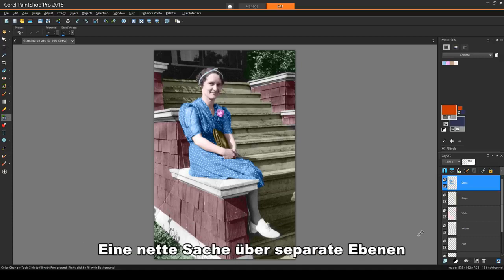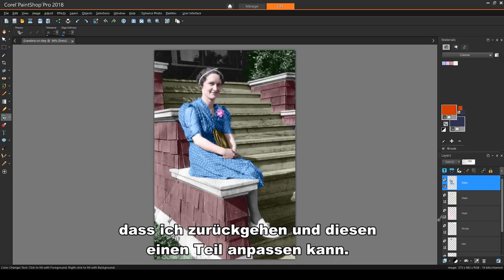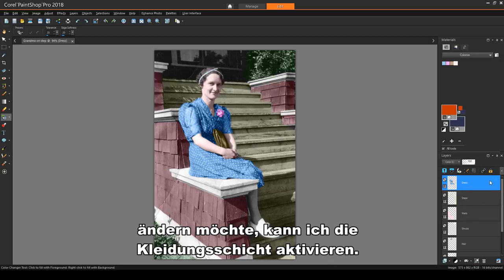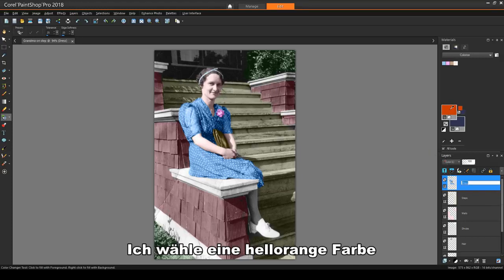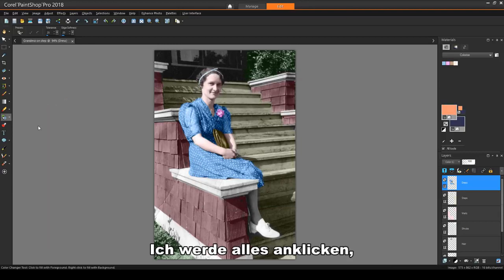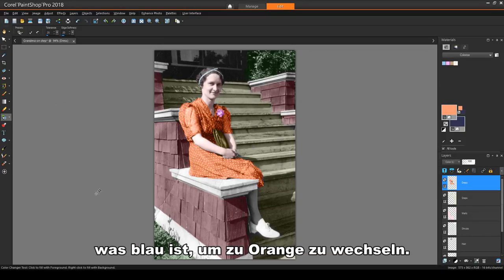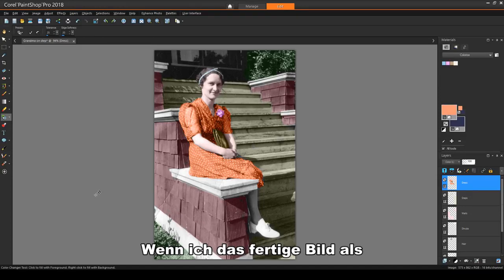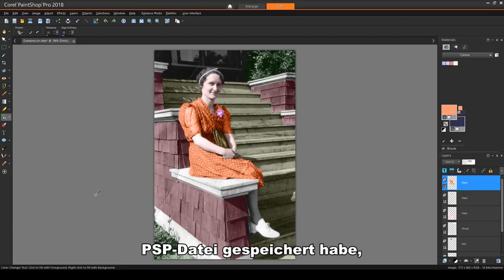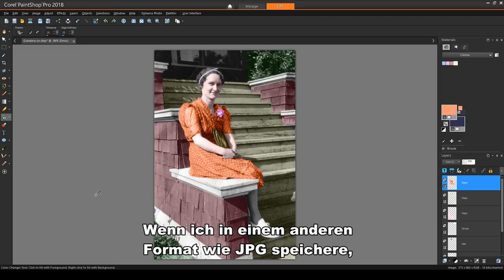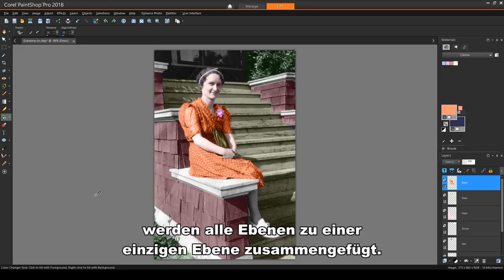One nice thing about having separate layers for separate parts of the image is that I can go back and adjust that one part. For example, if I want to change the dress from blue to orange, I can make the dress layer active. I'll choose a light orange color and activate the color changer tool, then click anywhere that's blue to switch to orange. The purse and flower remain as they are since they're not blue. When finished, if I save this image as a PSP file, all of the layers will be preserved. If I save as another format, such as JPEG, all layers will be merged into a single layer.